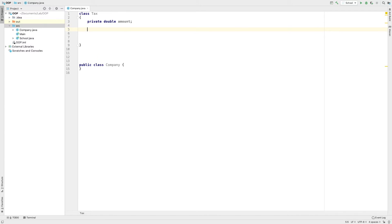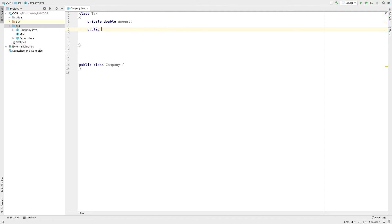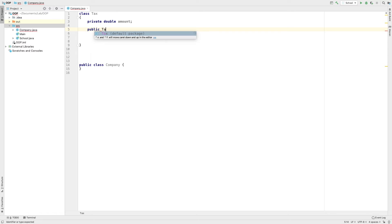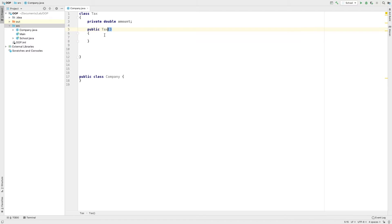Constructors create — that is the name of the class. Constructors declare a variable. I will click public — Tax. This is my constructor. You don't have to forget: the constructor name must match the class name.